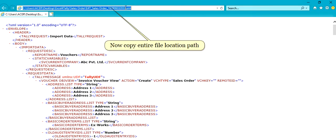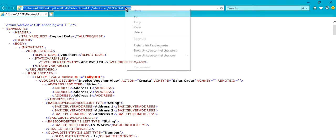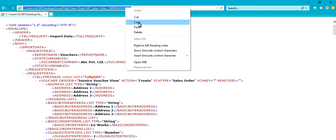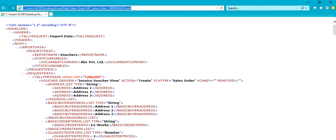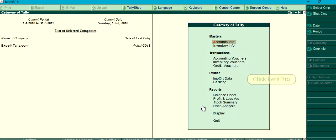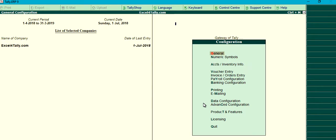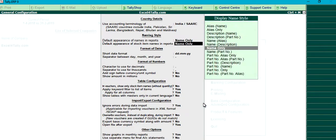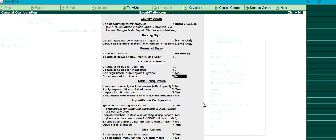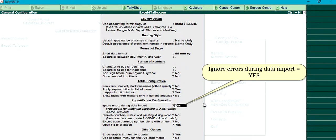Now copy the entire file location path. Click F12, then click General. Set Ignore errors during data import to Yes.